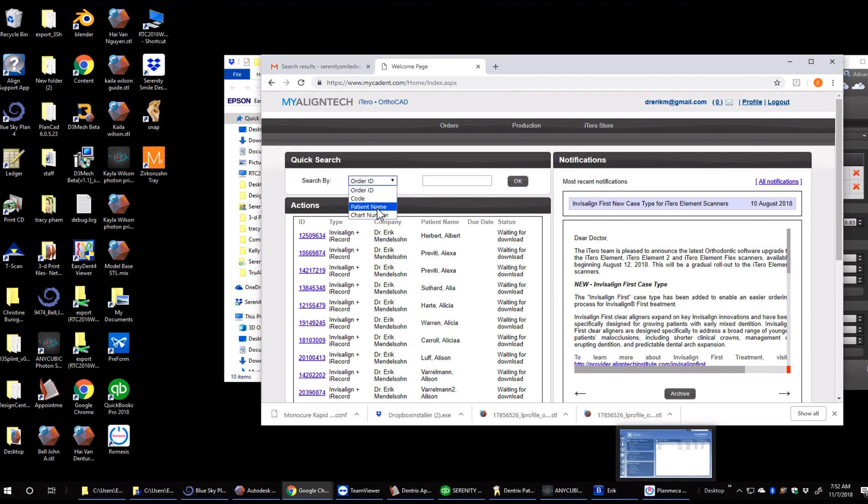So first we're going to do patient search by patient name. We would type in the name if we needed to here. I'm just going to pick the first one.